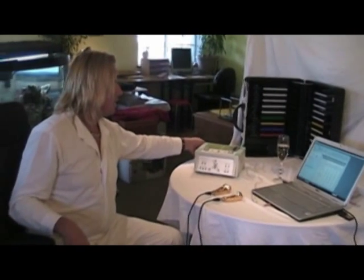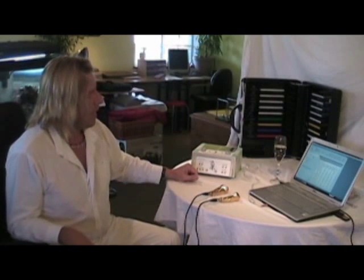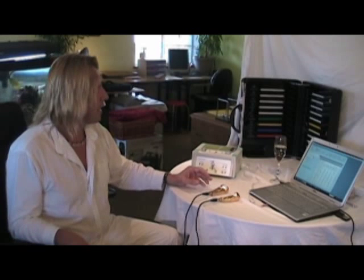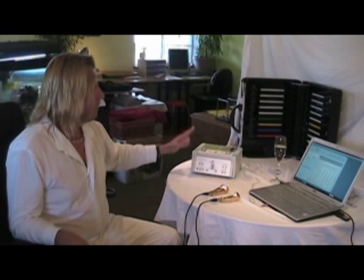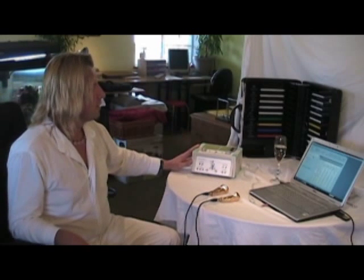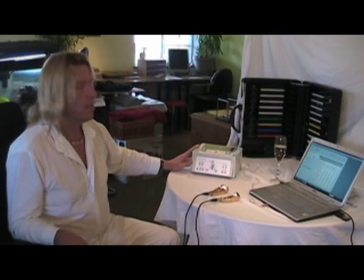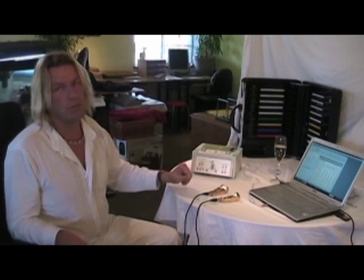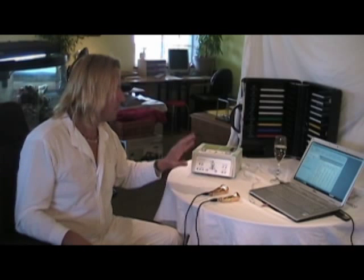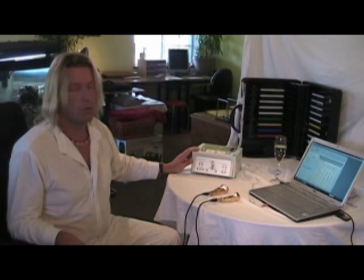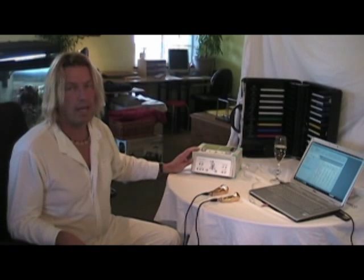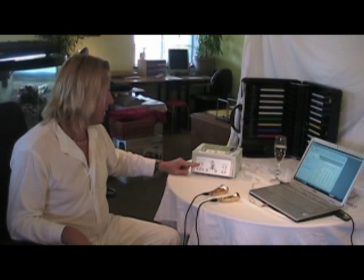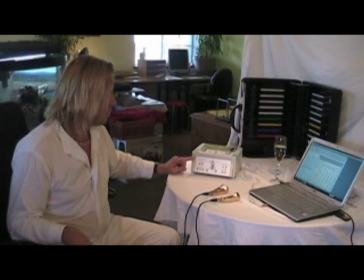We can also attach a simple MP3 player here which will be loaded with files that are found by the core system to be resonant for the specific client, and we can treat this way in a very simple way without even using a computer. For this we also have our S2 V2 unit that people can take home and use without a computer. So much about the sound part.